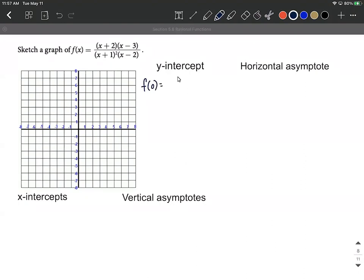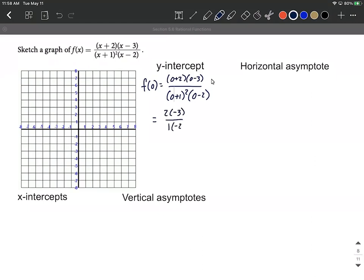Finding a y-intercept means plugging in zero for x. So we get (0+2)(0-3) over (0+1)² times (0-2). Simplifying: one squared is one, multiplied by negative two gives negative six over negative two, which equals three. So our y-intercept is at the ordered pair (0, 3).